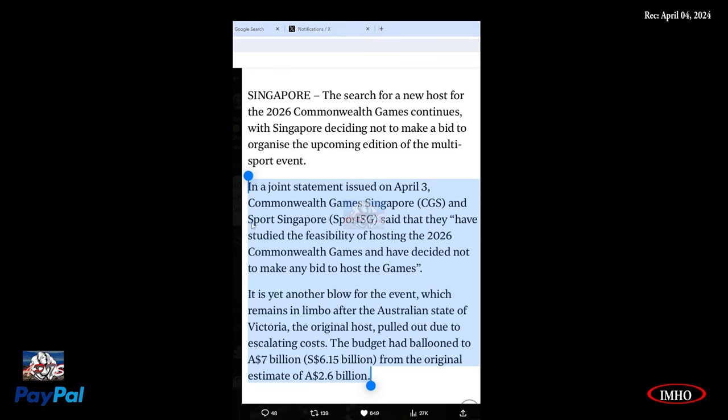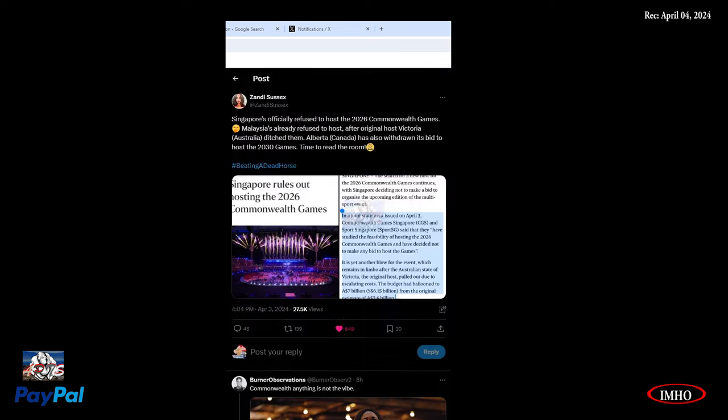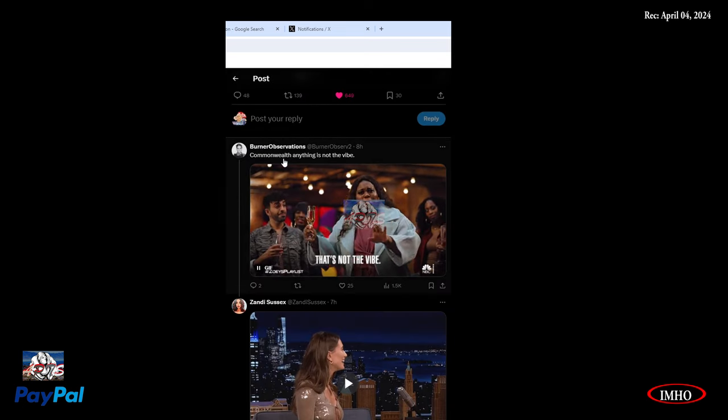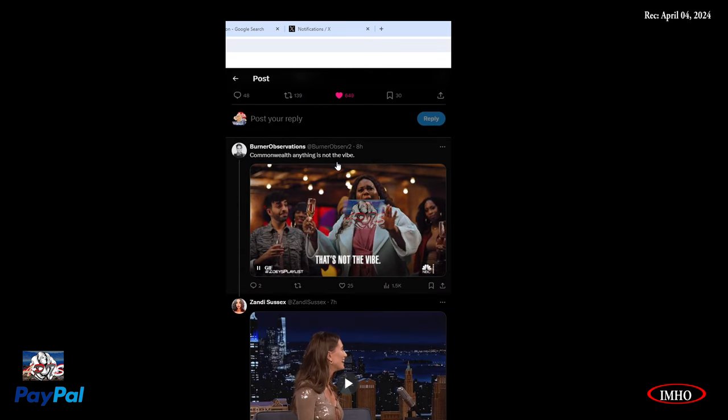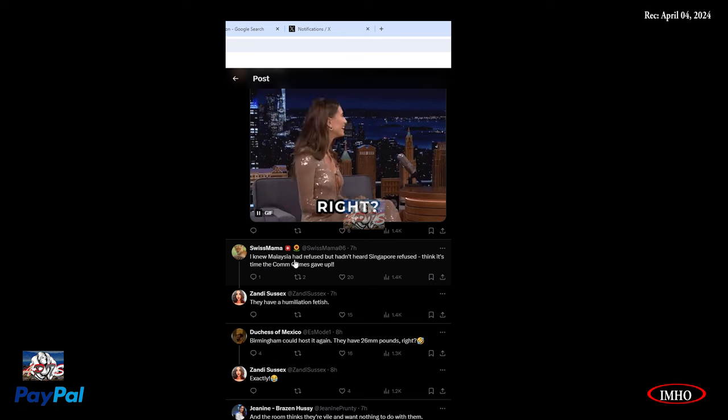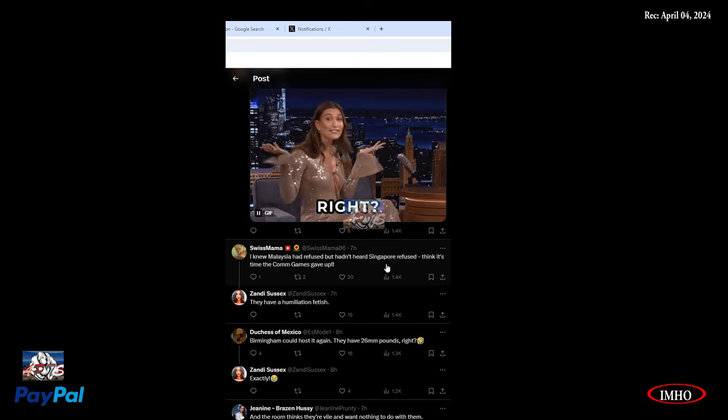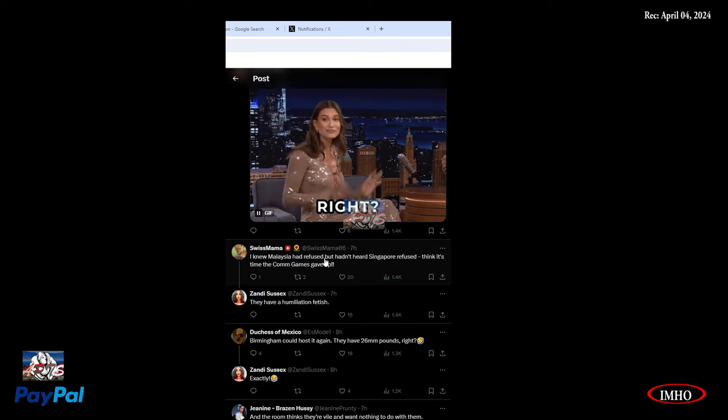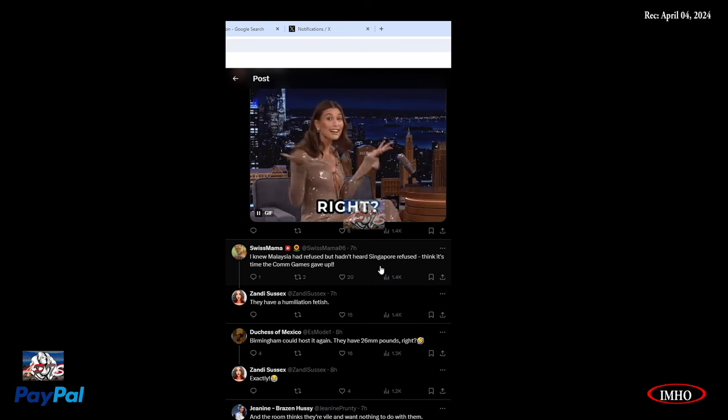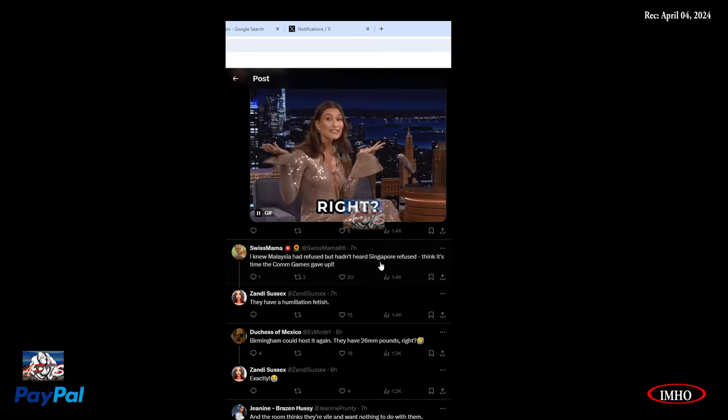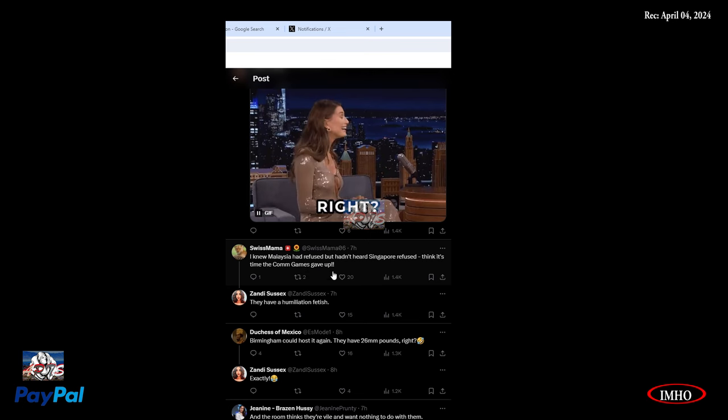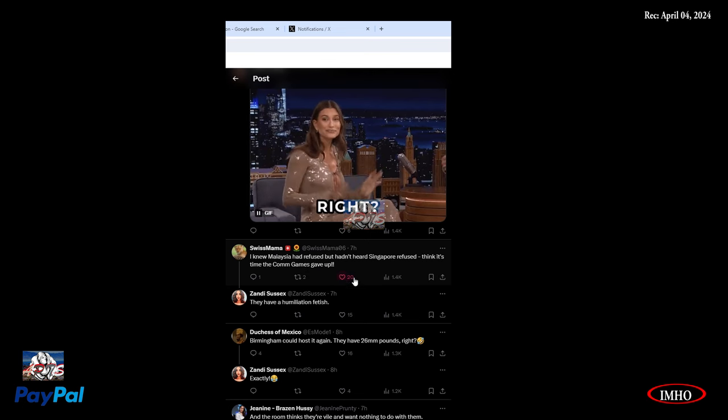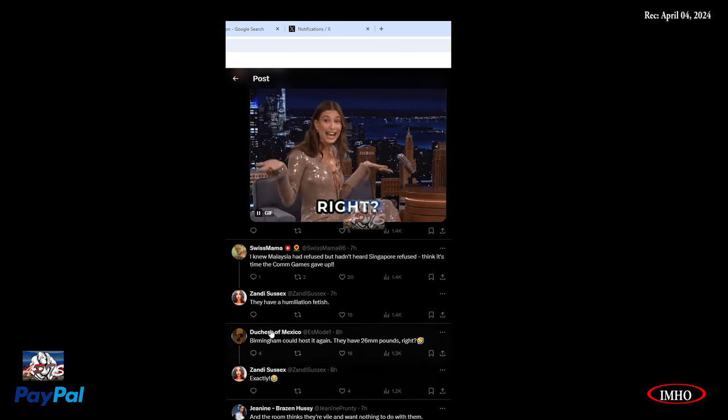It is yet another blow for the event, which remains in limbo after the Australian state of Victoria, the original host, pulled out due to escalating costs. The budget had ballooned to $7 billion from the original estimate of $2.6 billion. Commonwealth anything is not the vibe. I knew Malaysia had refused, but hadn't heard Singapore refuse. Maybe that's where I got confused between Malaysia and Singapore.